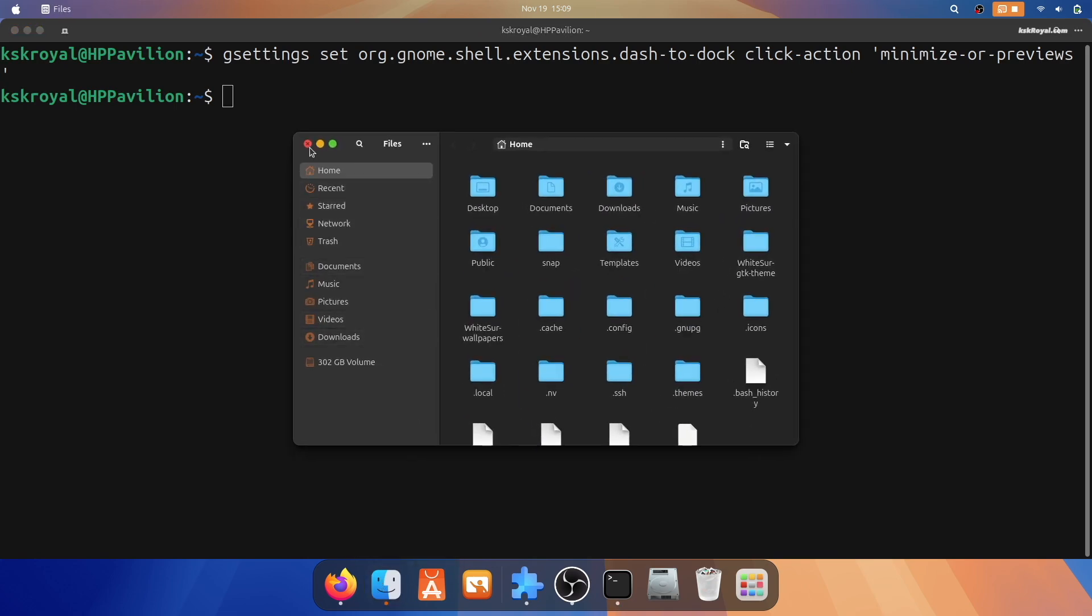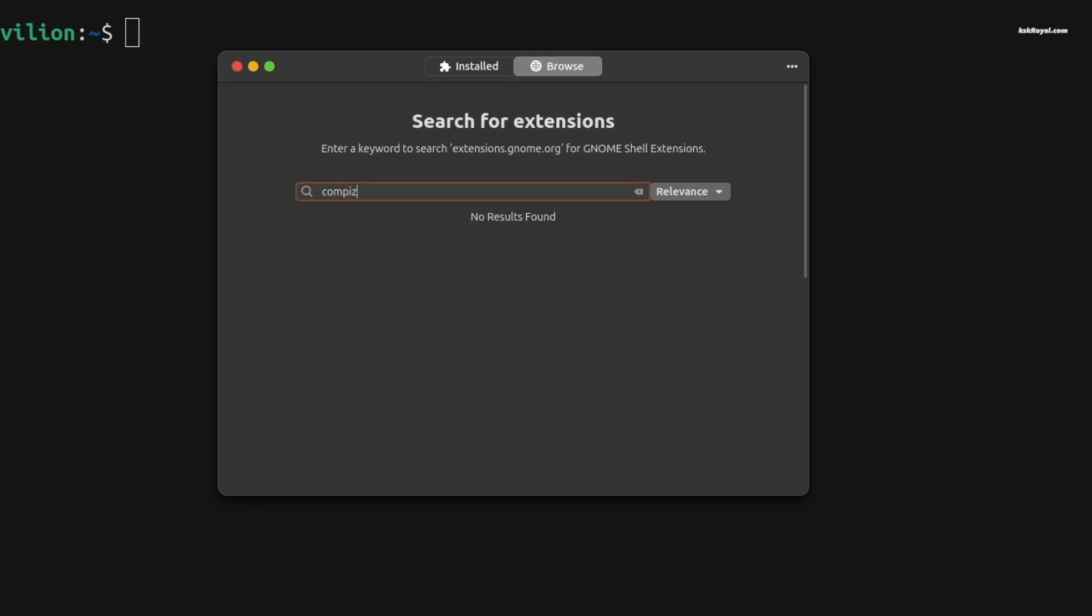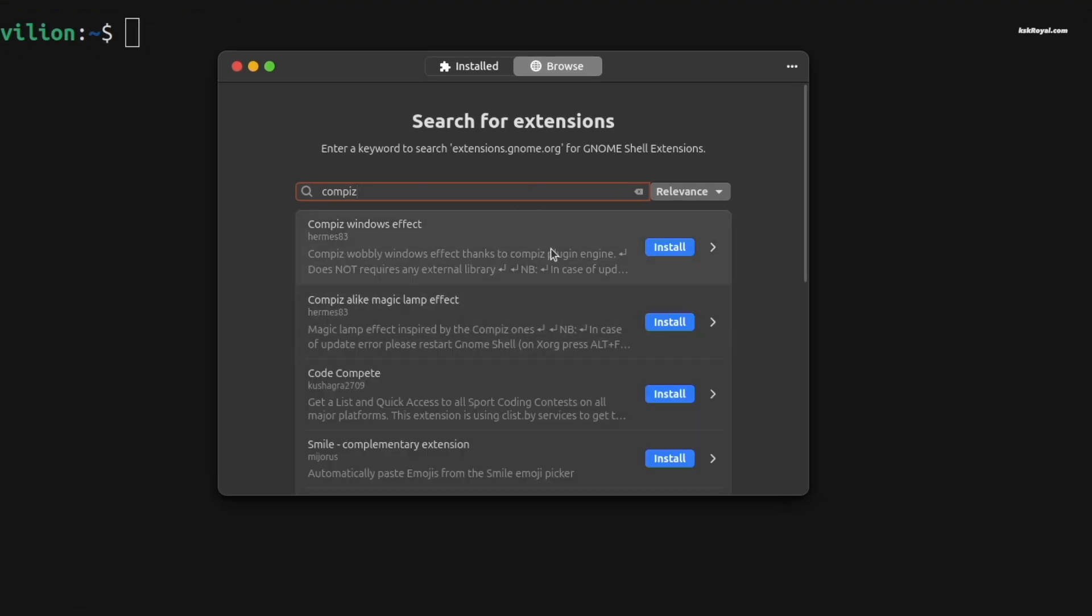And finally, install the Compiz window effect and Compiz magic lamp to add the genie effect when minimizing or maximizing windows.